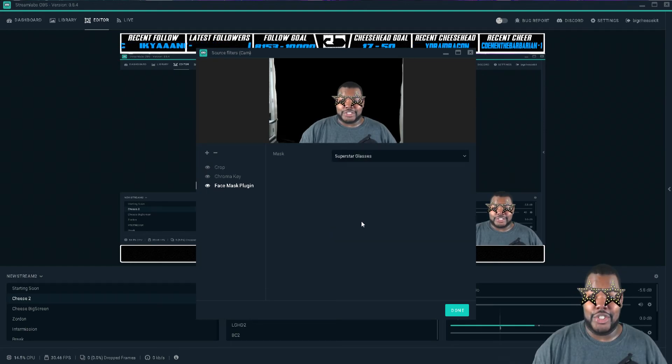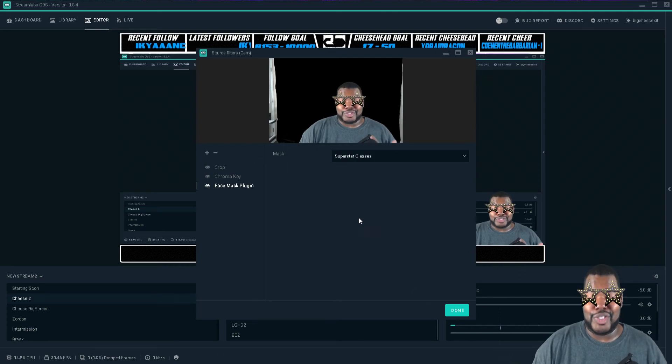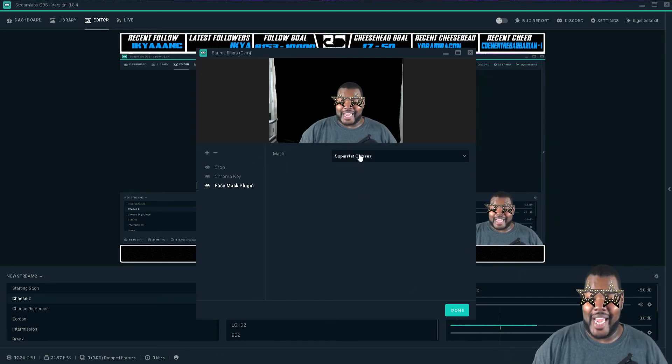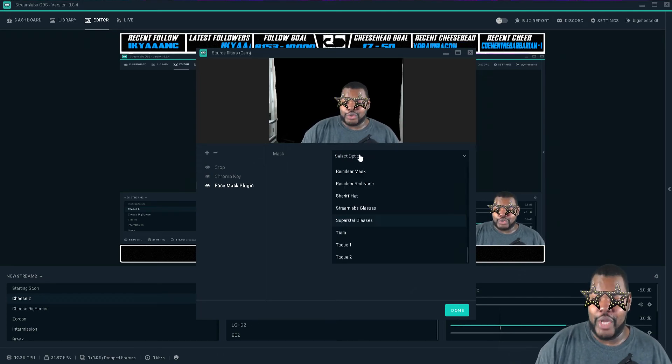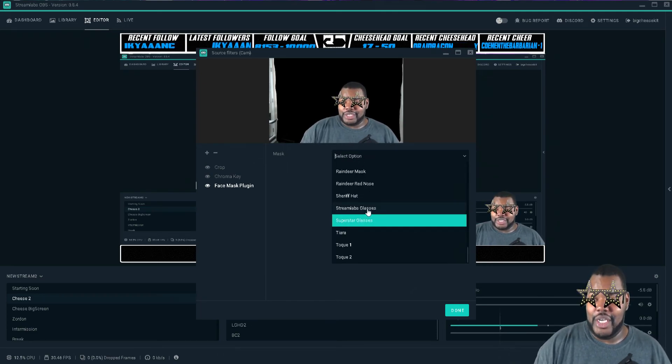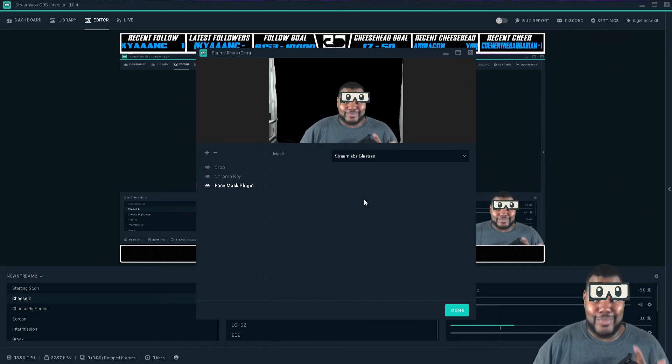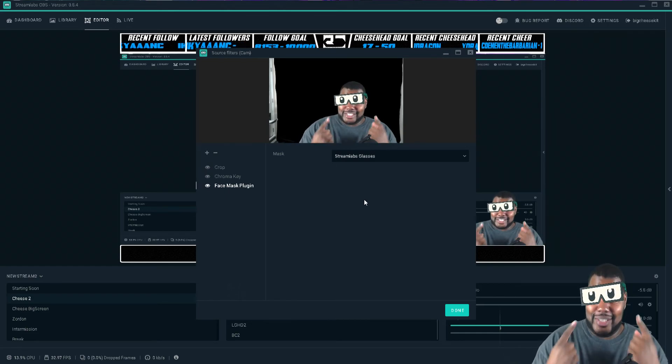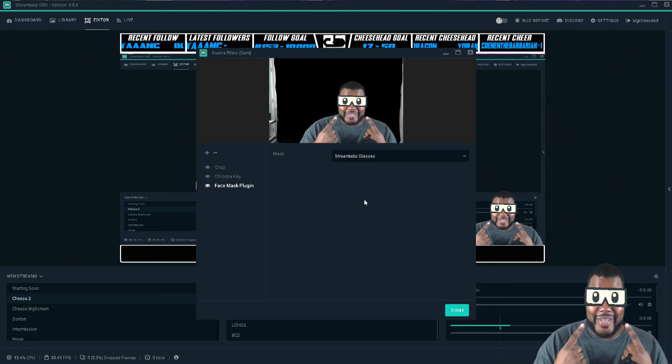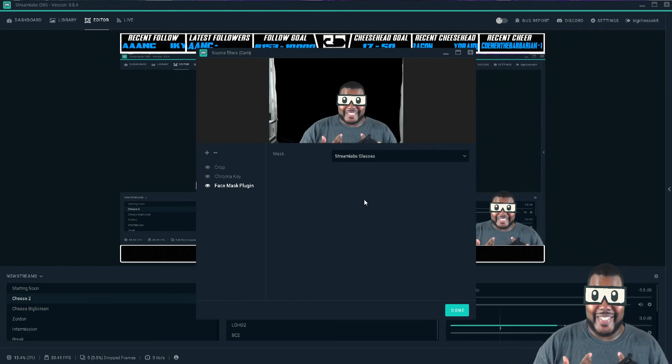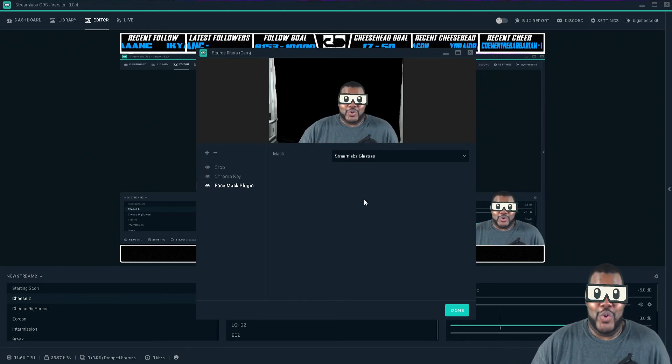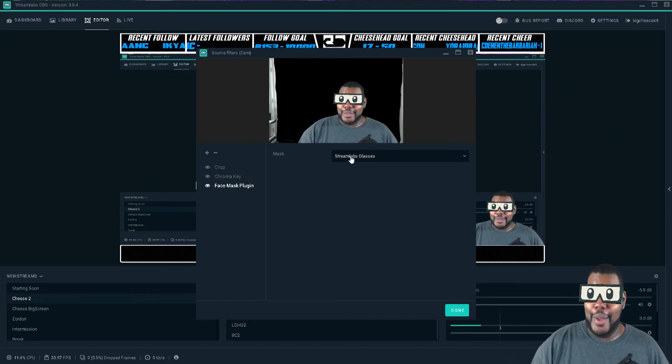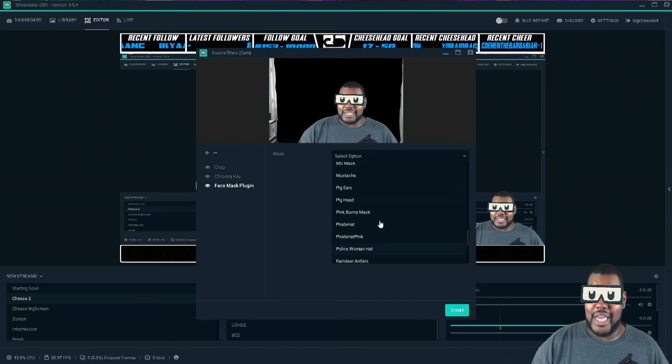Superstar glasses, you know, I gotta keep it. So yeah, you have Streamlabs glasses. Honestly, these are my favorite ones here because it's just cool, I like it. But yes, you have a lot of options here.